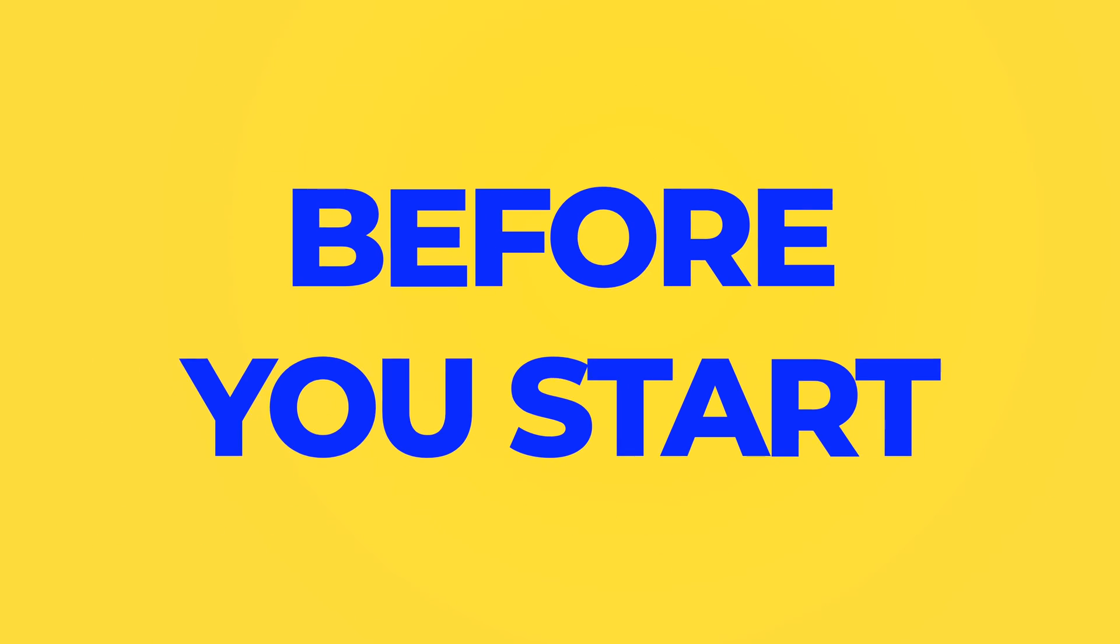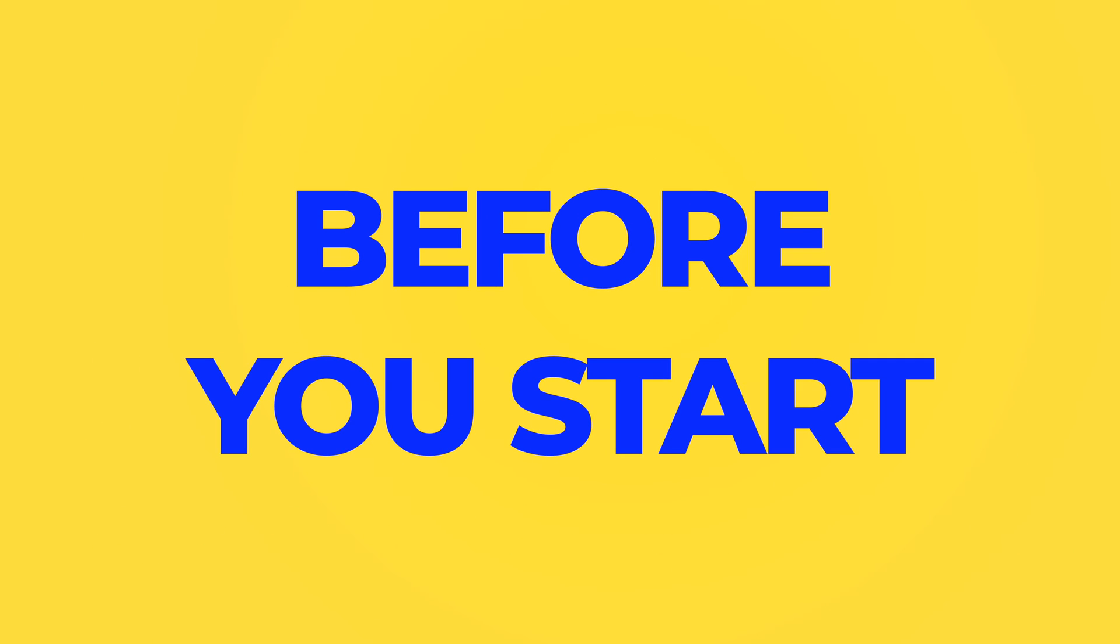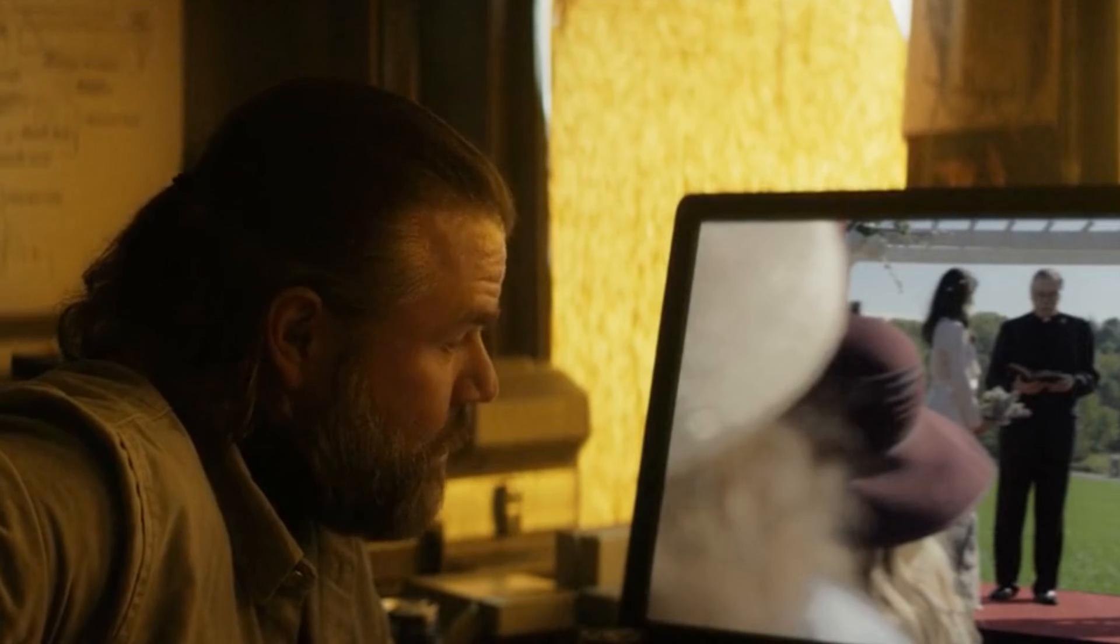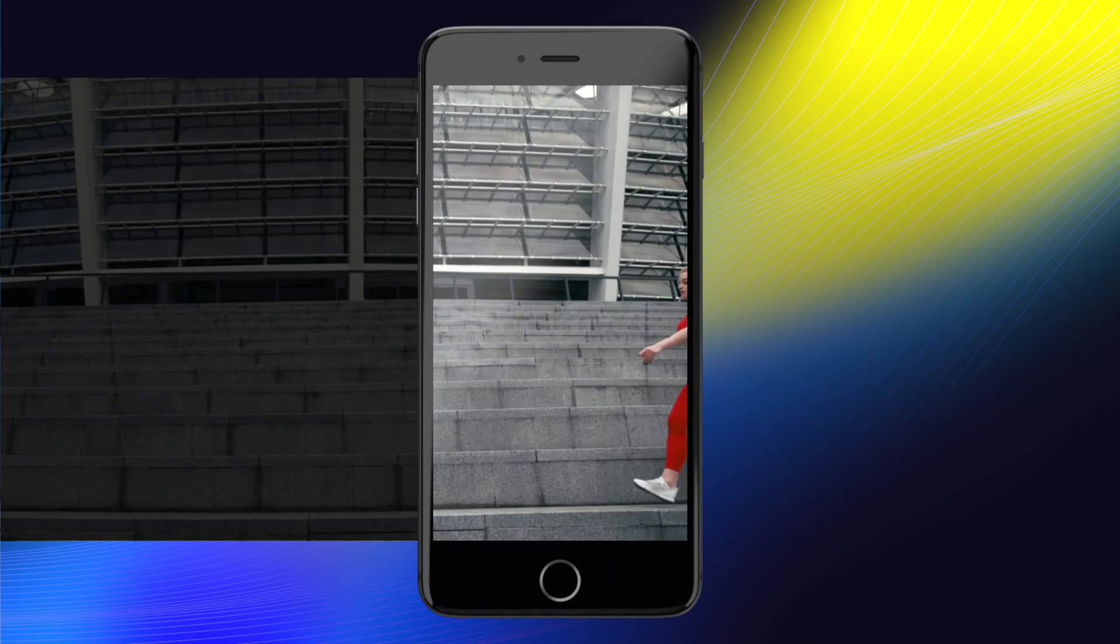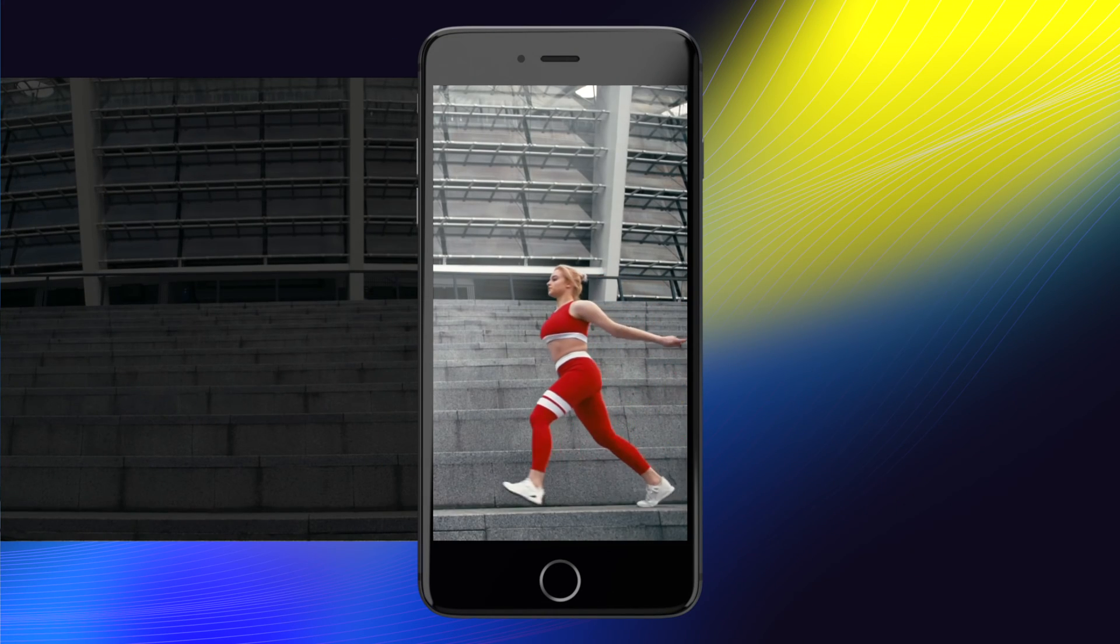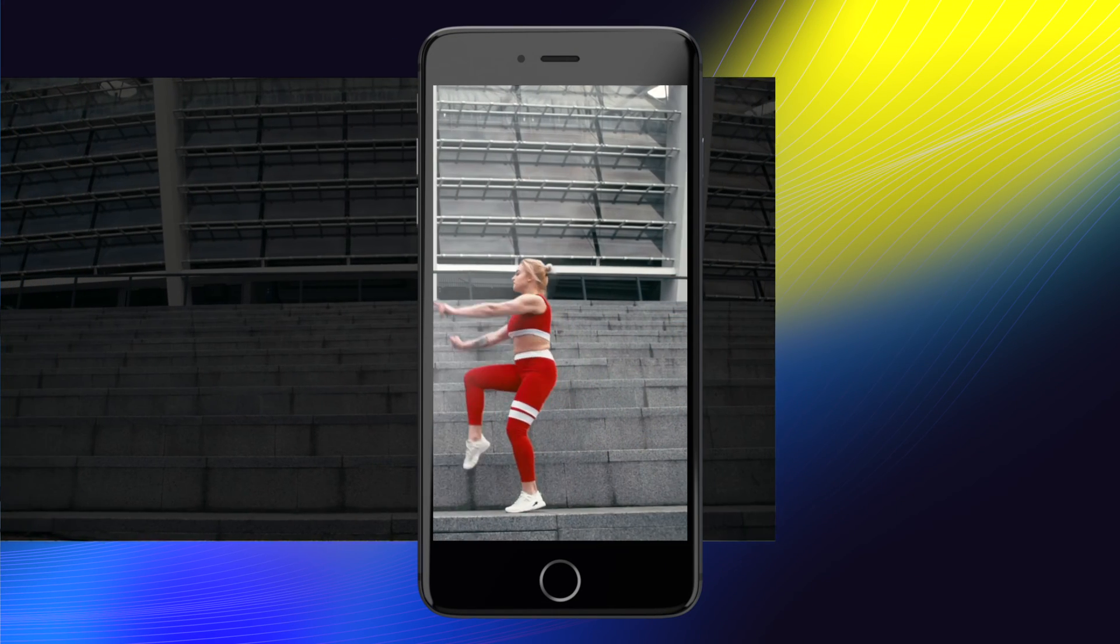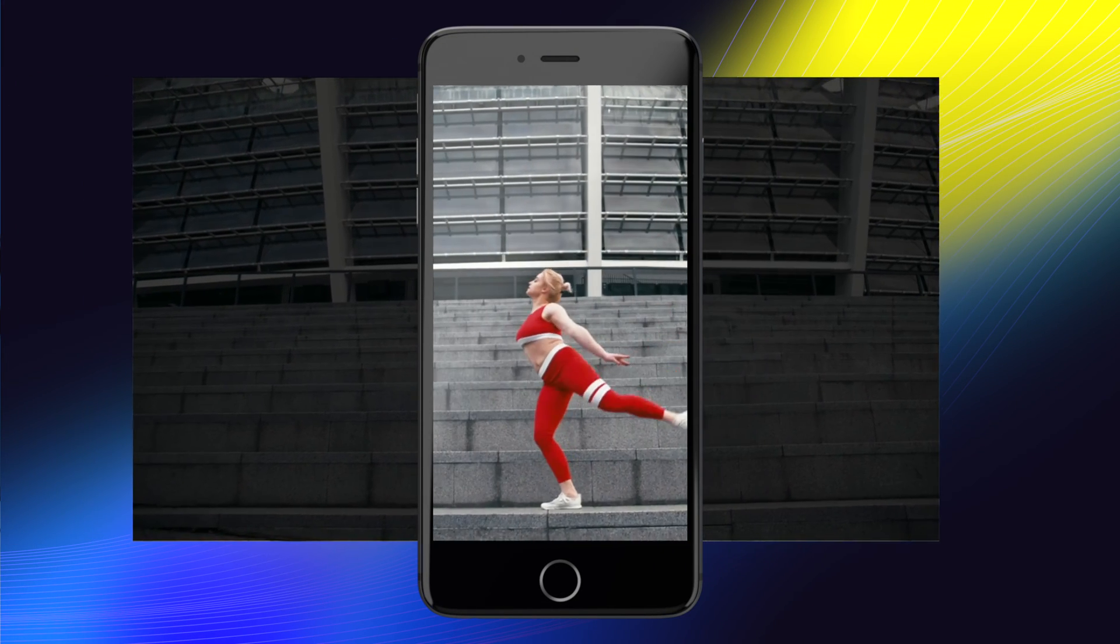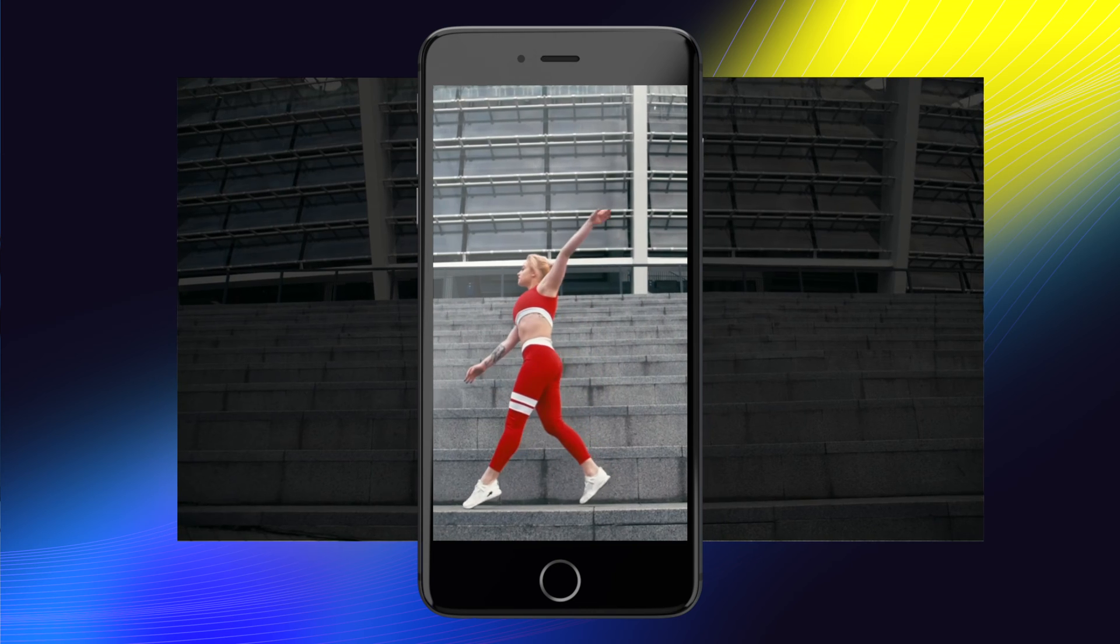A couple things to keep in mind before you start. One, you don't want any camera movement at all when filming, so use a tripod. And two, even though you're making this effect for mobile platforms, so we need vertical video, film this in the conventional 16x9 format at the highest resolution your camera can film. This way, we can fake camera movement in post and make it look like we're using complex camera tracking.